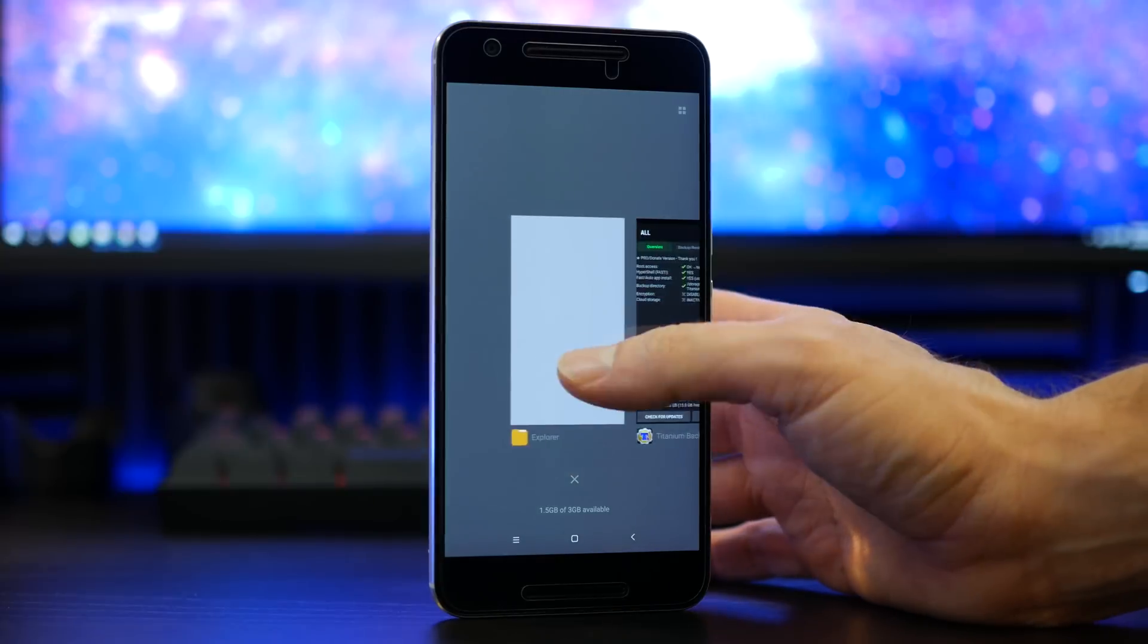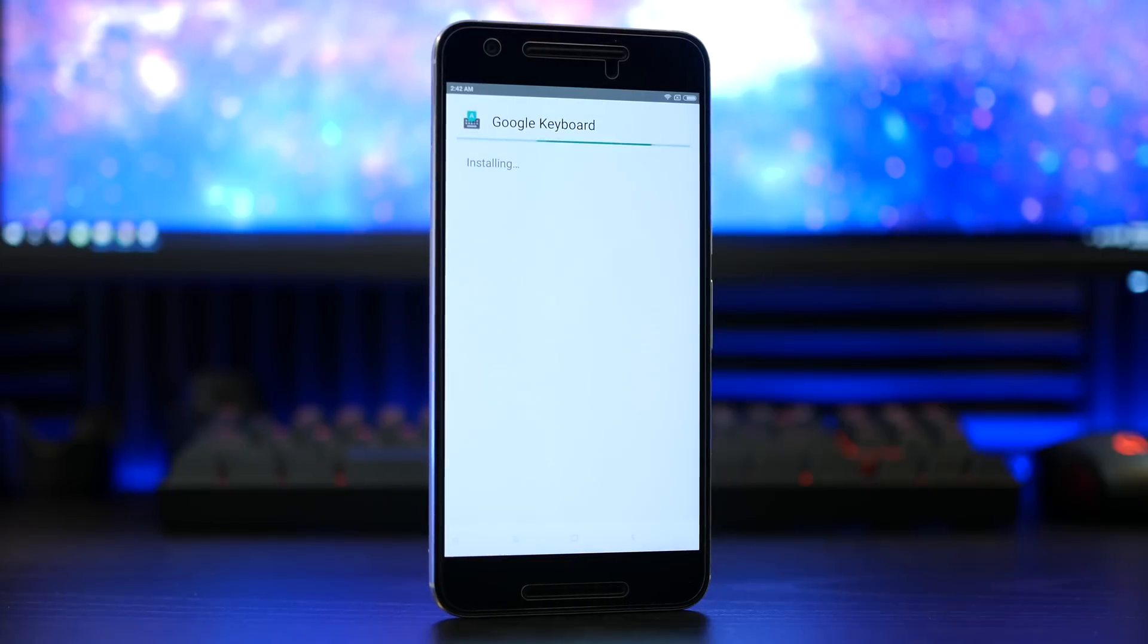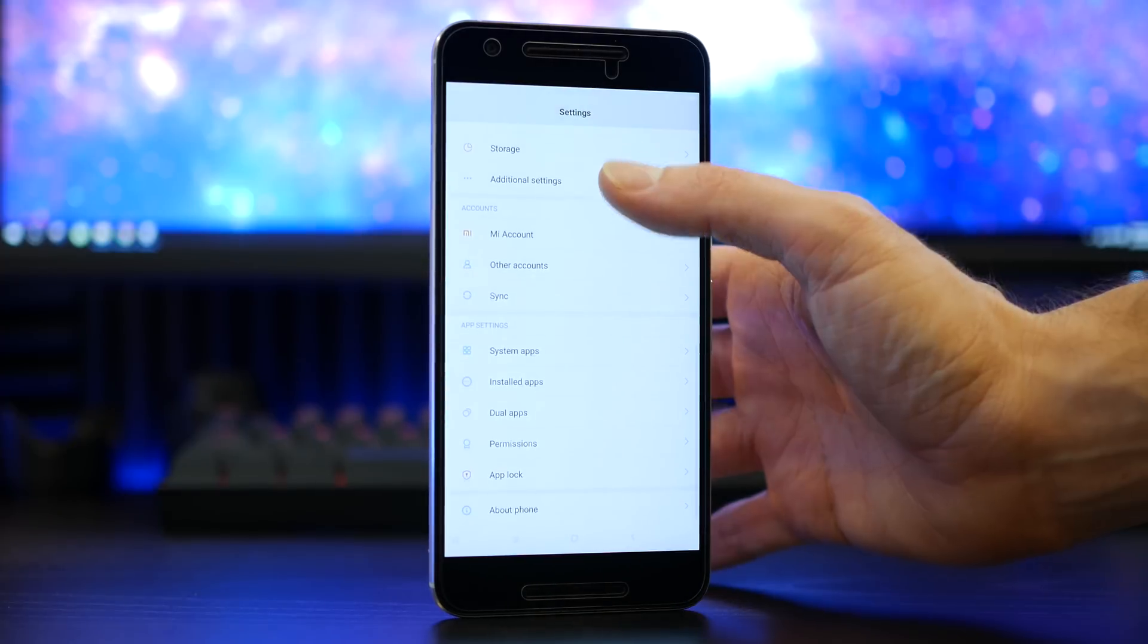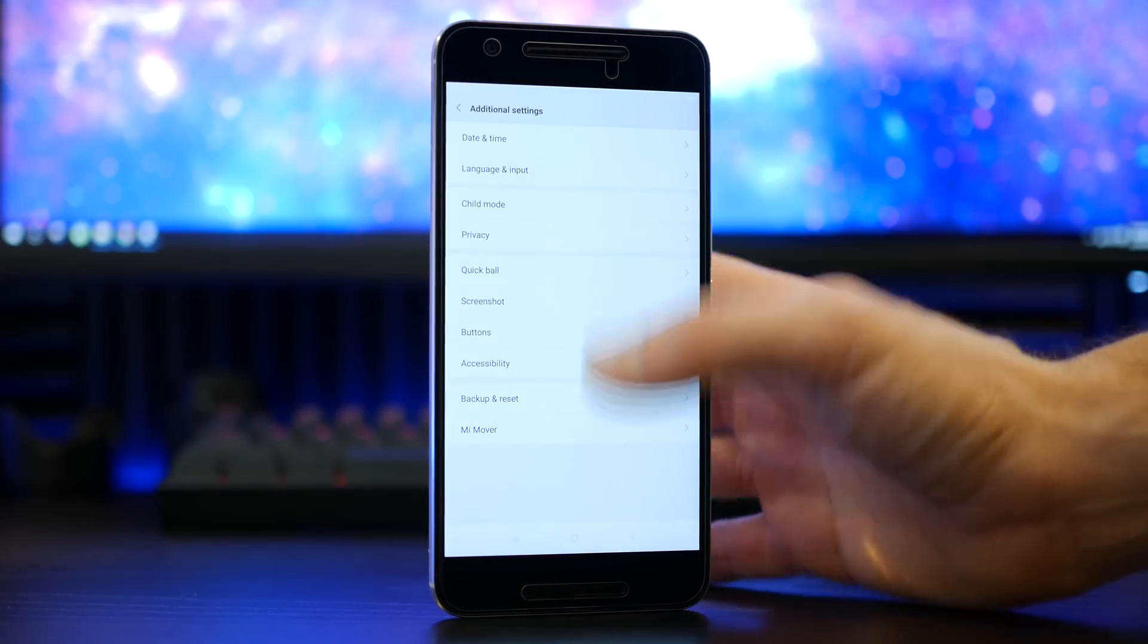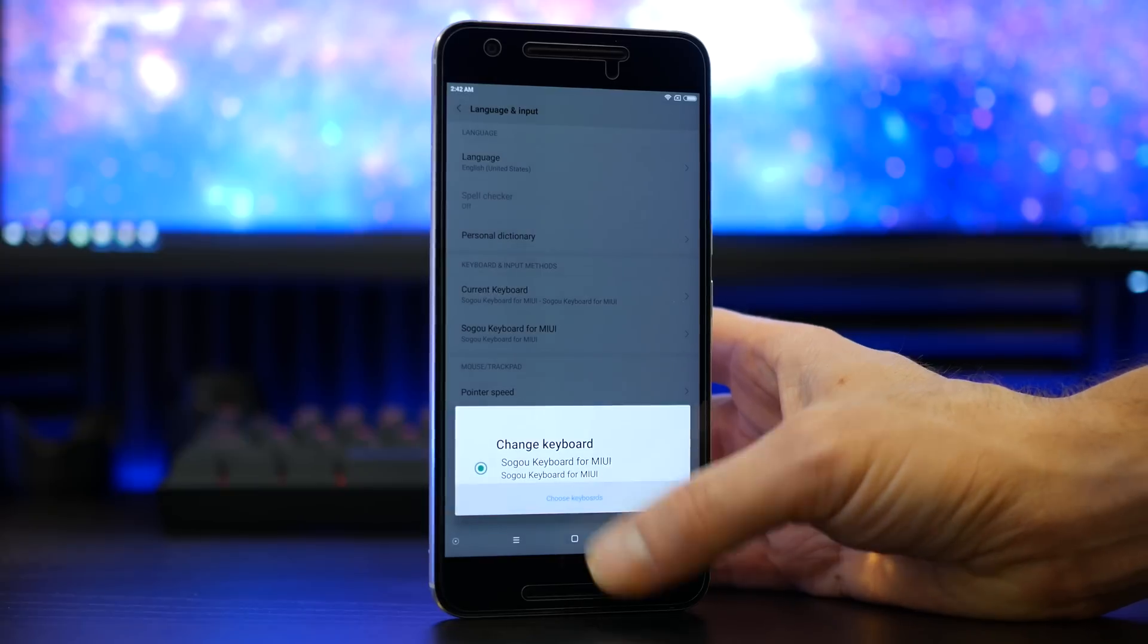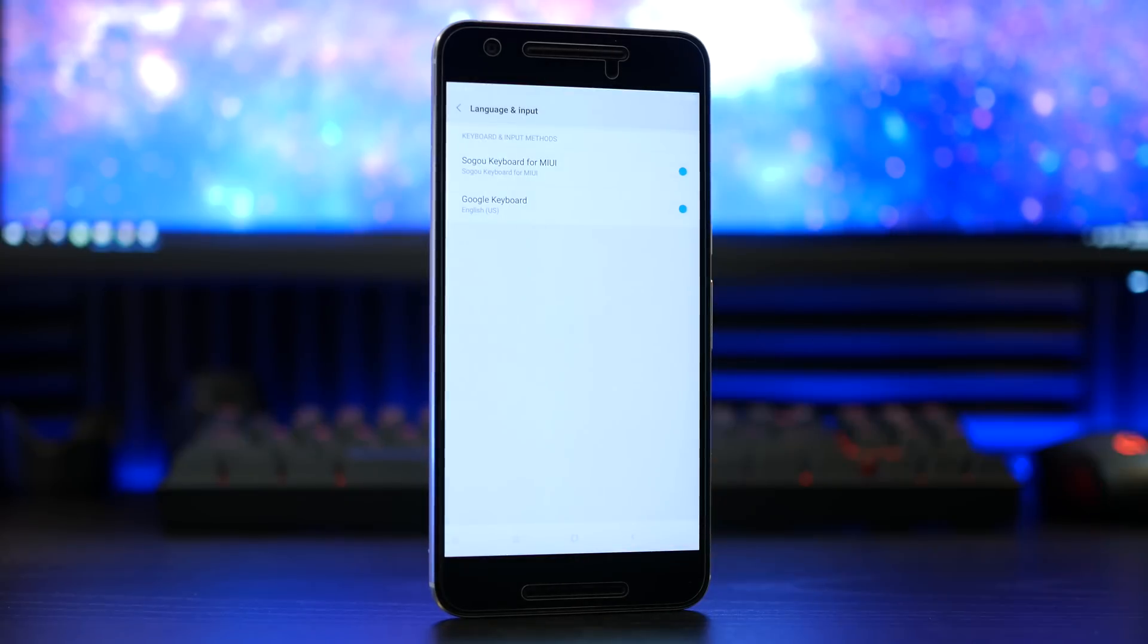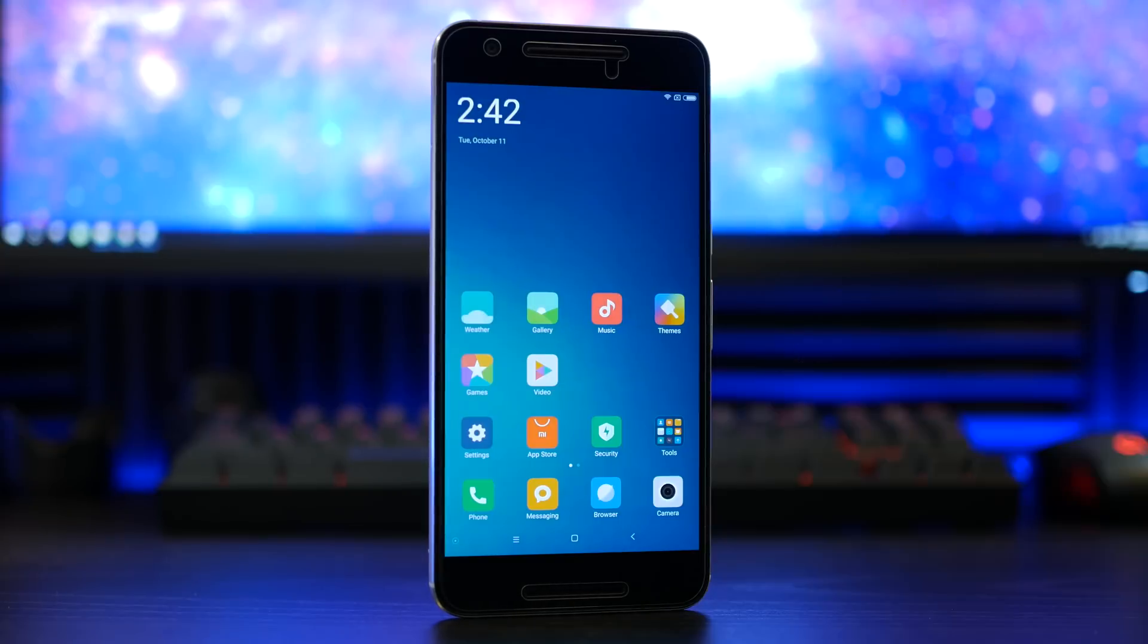Finally, install the Google Keyboard. Once your keyboard is installed, navigate to additional settings, followed by language and input. Select current keyboard, tap choose keyboards, toggle Google Keyboard on and toggle MIUI keyboard off. Confirm that the keyboard is in fact working.